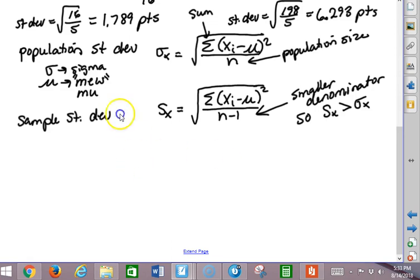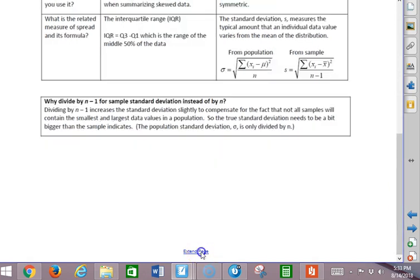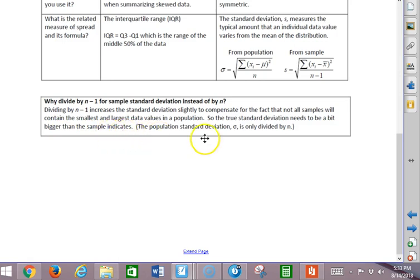Here's the reason we do this: dividing by n minus 1 increases the standard deviation slightly to compensate for the fact that not all samples will contain the smallest and largest data values in a population. The true standard deviation needs to be a bit bigger than the sample indicates. The population standard deviation sigma is only divided by n. So I kind of pad my standard deviation a little bit to compensate for the fact that my sample probably doesn't contain as wide a range of data values as there are in the actual population.